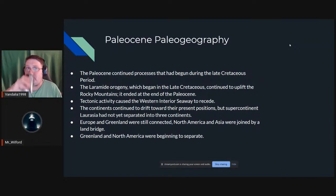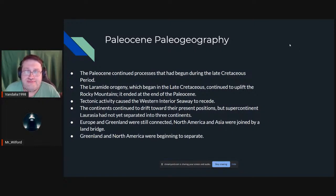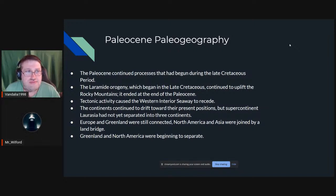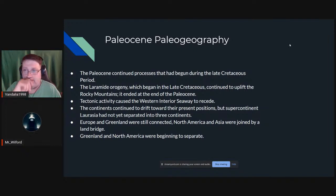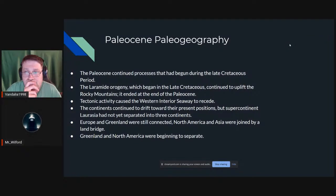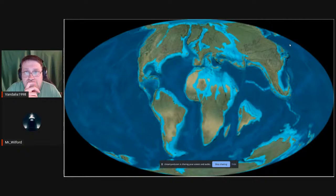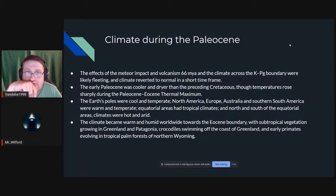The Paleocene continued processes which had begun during the late Cretaceous. One example is the Laramide orogeny, which built the Rocky Mountains — it started in the late Cretaceous, continued throughout the Paleocene, and ended right before the Paleocene-Eocene Thermal Maximum. This tectonic activity was raising the North American continent, causing the Western Interior Seaway to recede. The supercontinent Laurasia had not yet fully separated: Europe and Greenland were still connected, North America and Asia were joined by a land bridge, and Greenland and North America were beginning to separate.